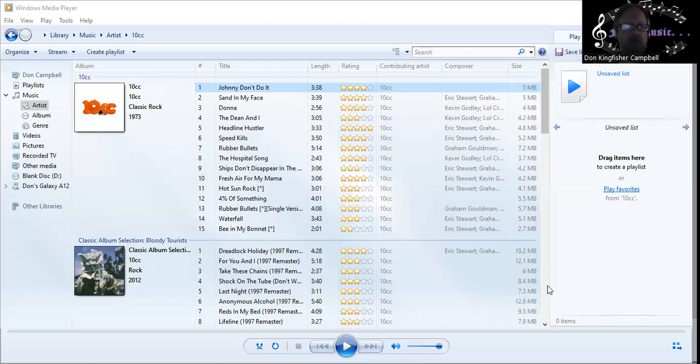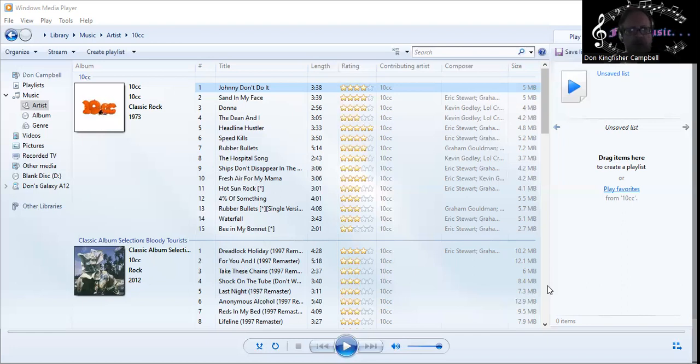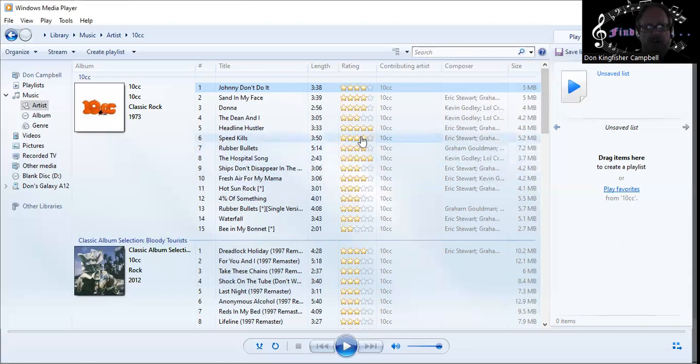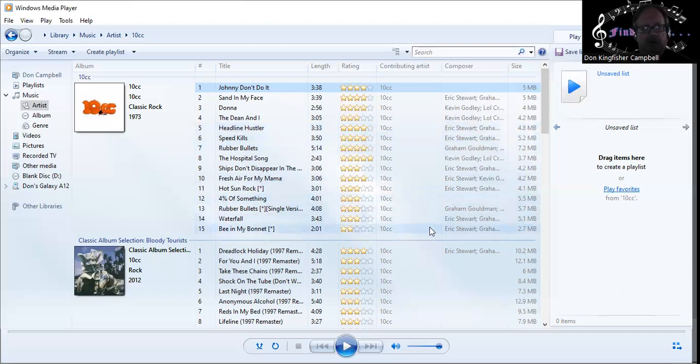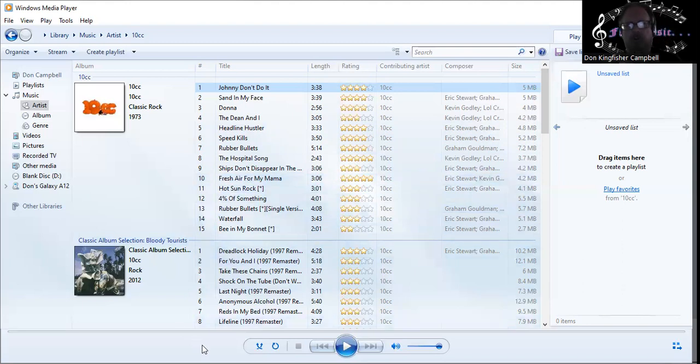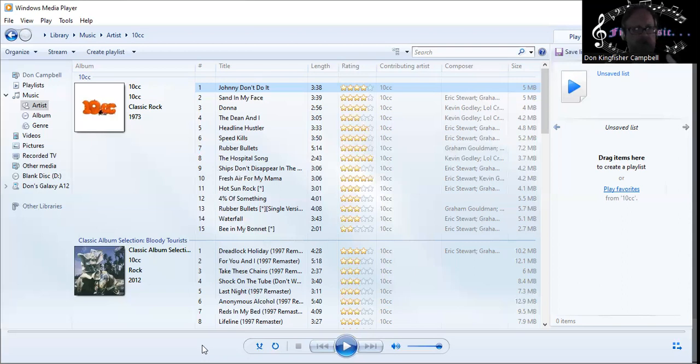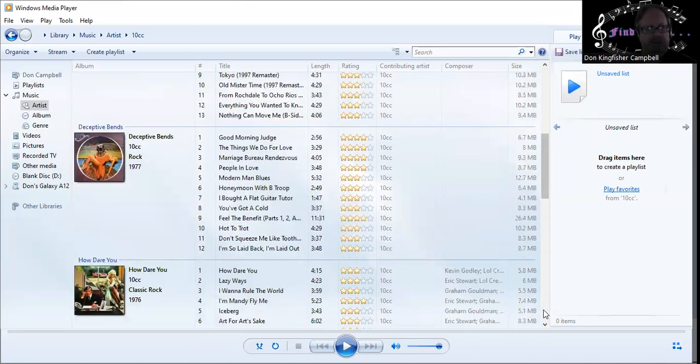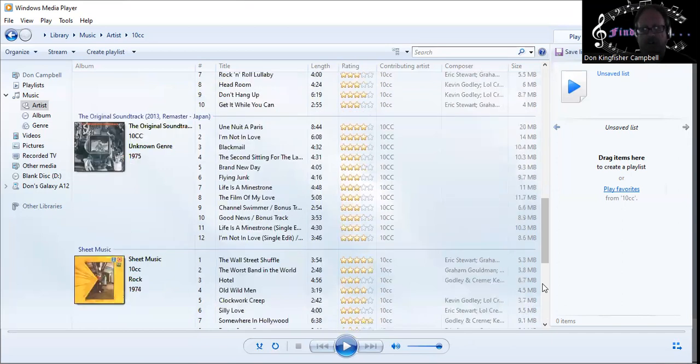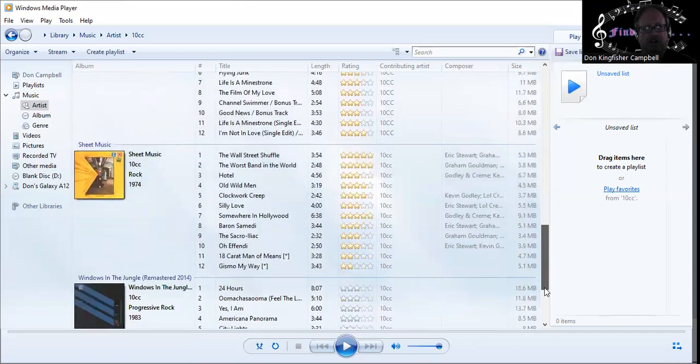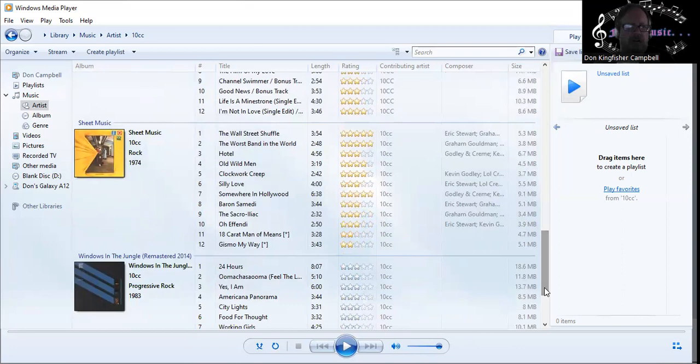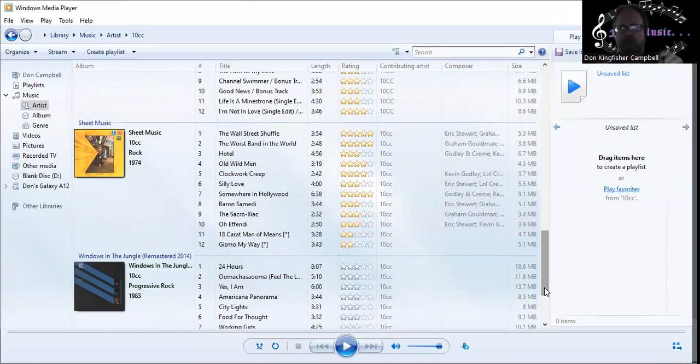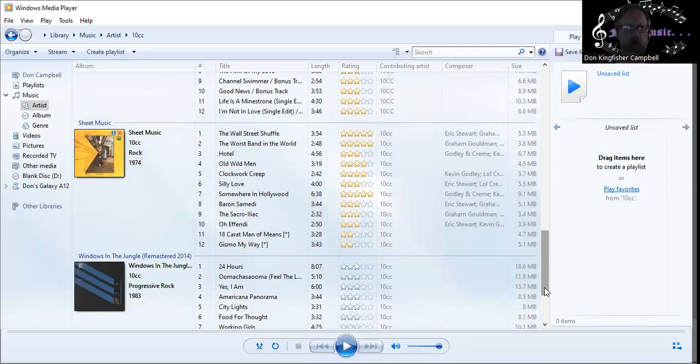This first album has so many good songs: Johnny Don't Do It, Sand in My Face, Donna, Headline Hustler, Speed Kills, Rubber Bullets, The Hospital Song which is really high comedy. There are really only 10 songs in the album, the rest are bonus tracks. That's divided up five per side. For a double album you have sides one, two, three, and four. Sheet Music is kind of a similar situation - similar in sound, similar in popularity. I'm going to title this pairing The Worst Band in the World double album featuring 10cc and Sheet Music.